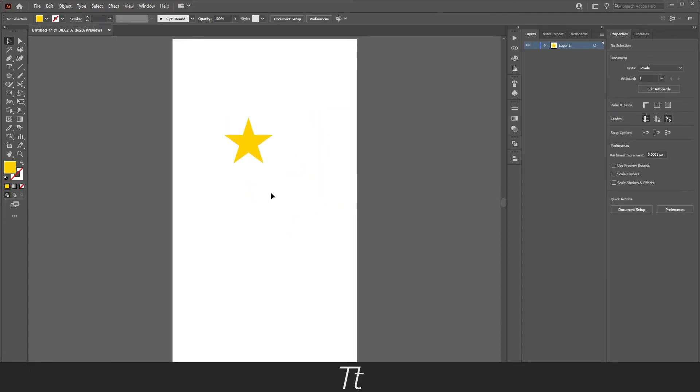So yeah that is how to reflect or flip an object in Illustrator. Thank you so much for watching. I hope this video was helpful. Don't forget to subscribe and like the video. That was all for now. See you in the next one.